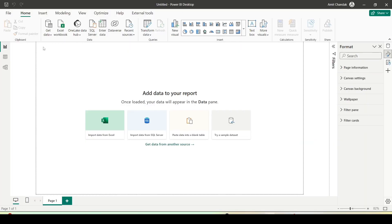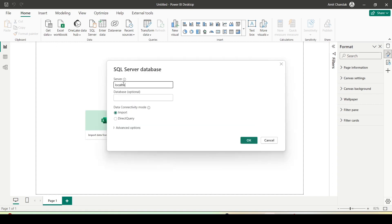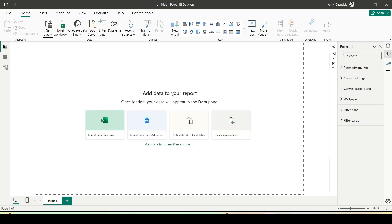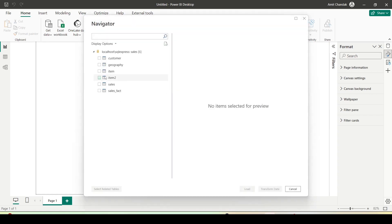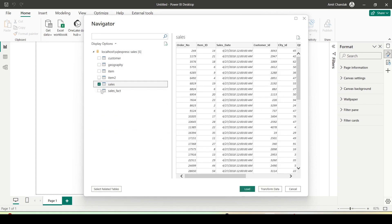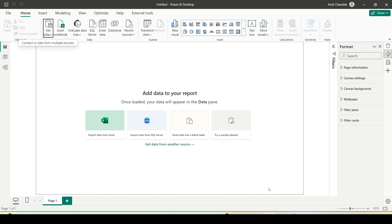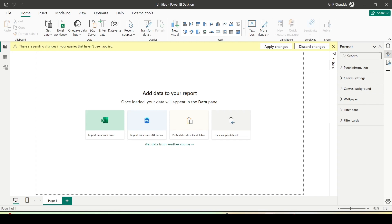I am in Power BI and I'm going to connect with the SQL Server source. I'll click on Get Data, SQL Server, and use localhost backslash SQL Express. I can use the Sales database and select Import mode. I'm getting the table I'm interested in — the Sales table. I have the option to load data or transform data; I'll click Transform Data to go to Power Query to check whether the query is folding and edit additional steps.